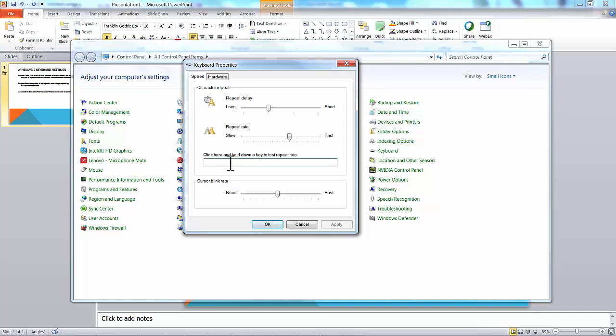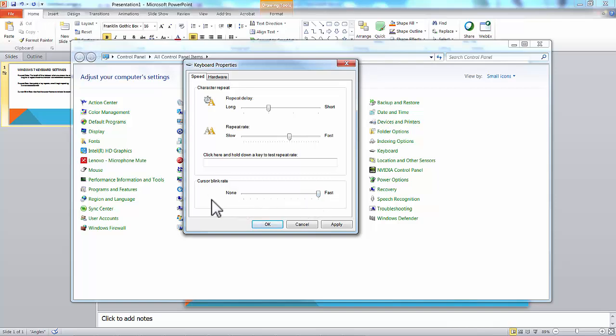You can also see how quickly the cursor is blinking. Let's check that first, because that's the easiest to see. If we take the cursor blink rate and move it all the way to fast, you can see how fast that's blinking. For some people, that makes it easier to find the cursor. For me, a cursor blinking that fast drives me crazy, so I leave it somewhere in the middle.